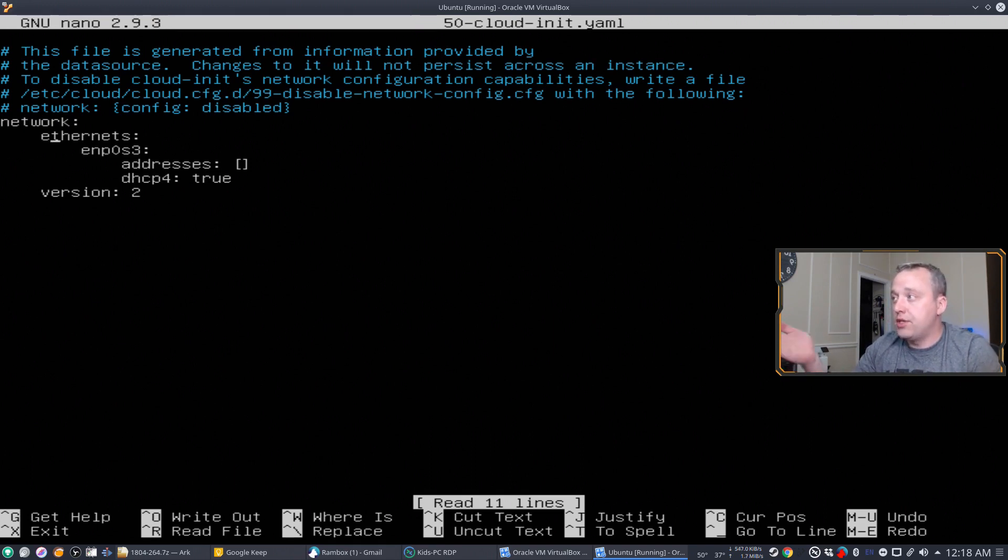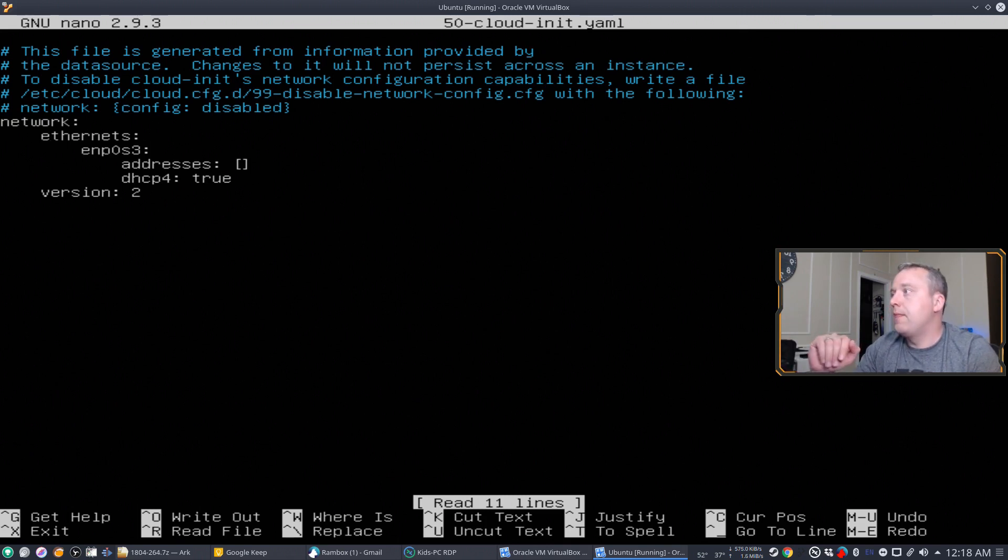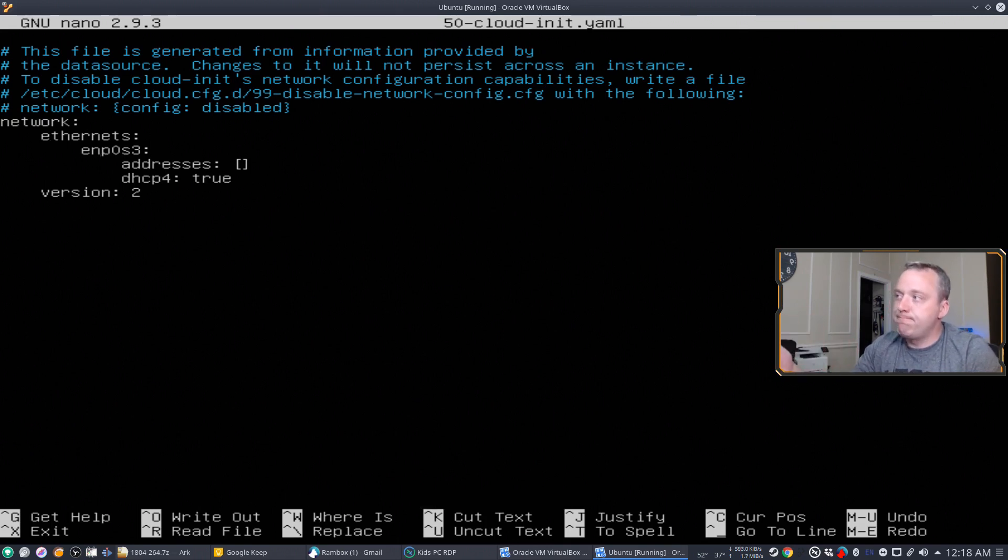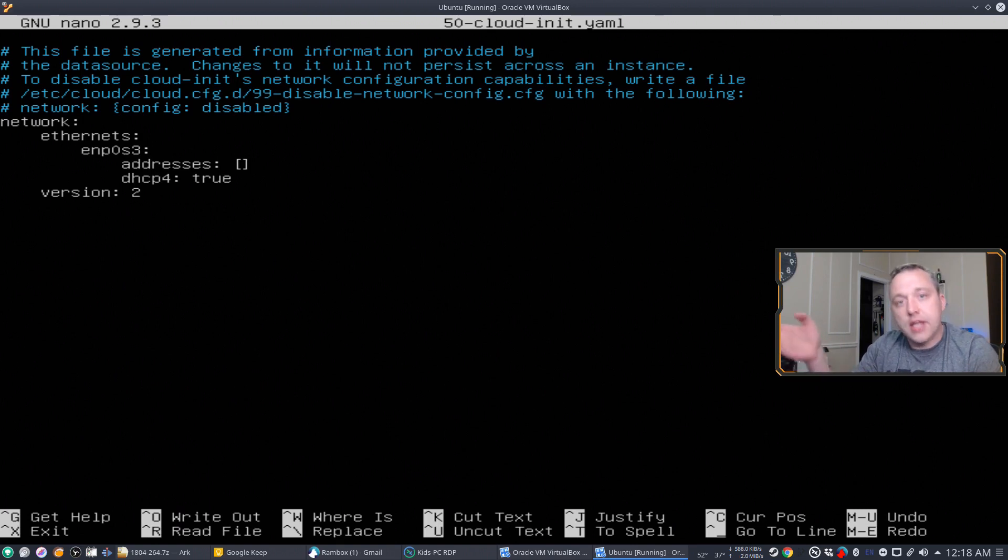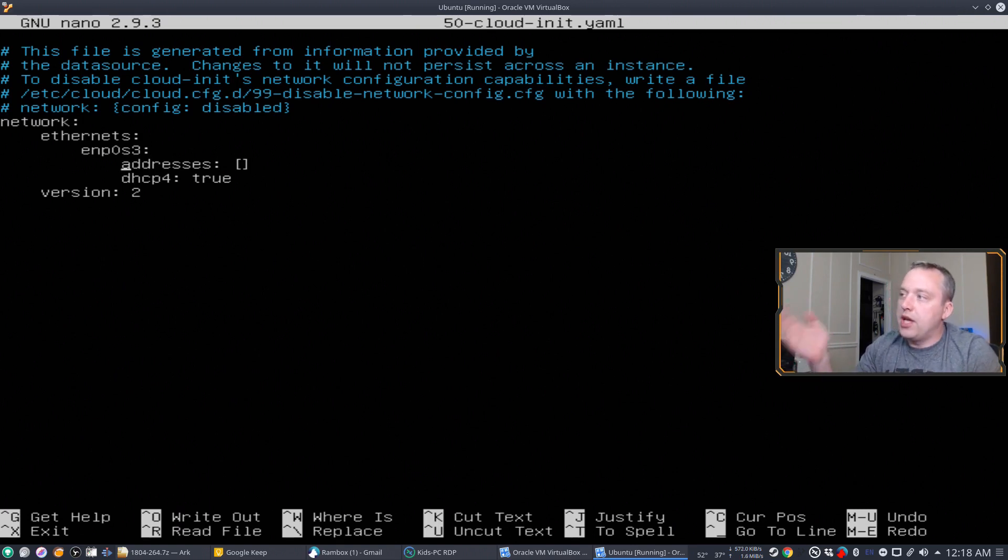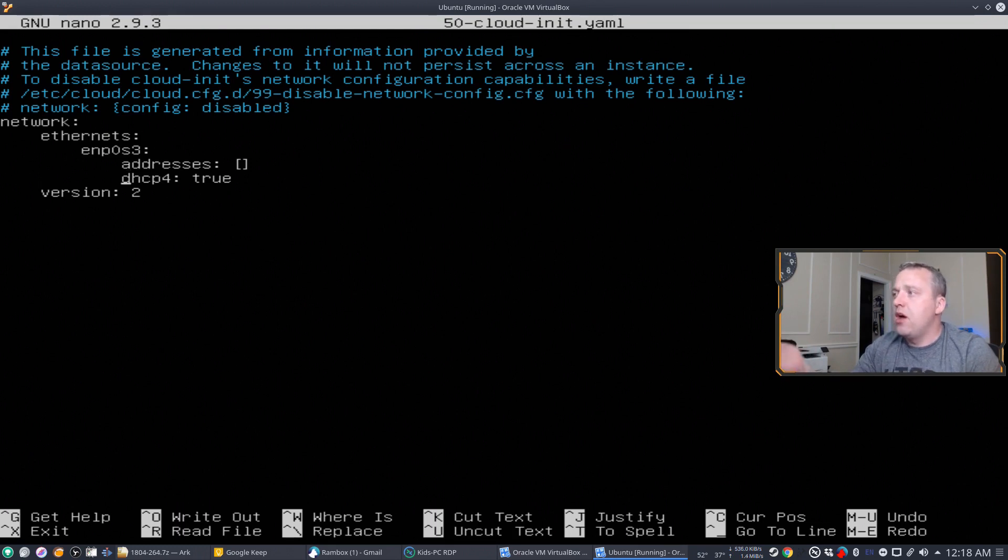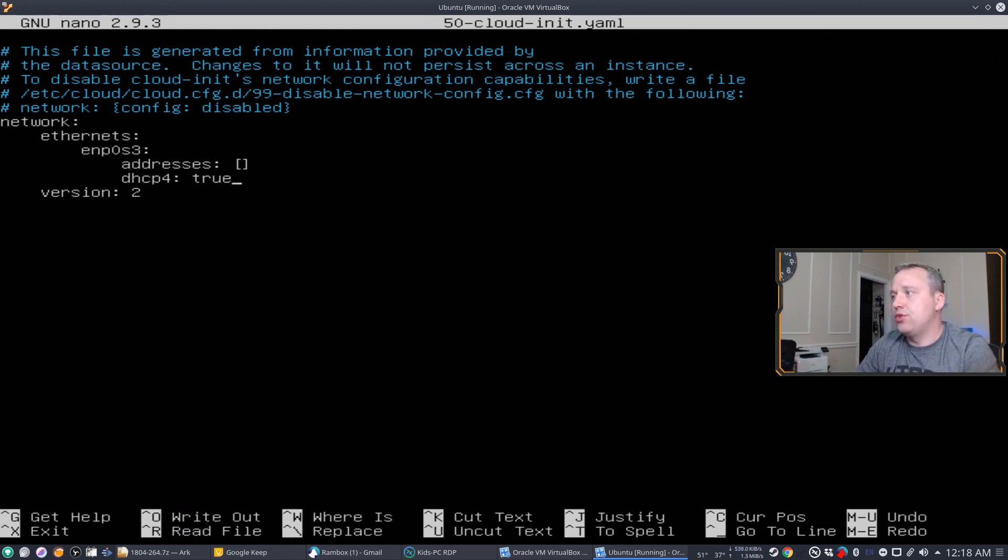And then an actual interface name. And you notice they're all indented as we're going into this. And then we can say addresses and DHCP true. So we want to set a static IP. So what we're going to do is just change this to false.